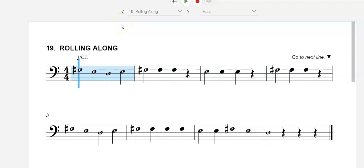Hello, bass players. This is number 19, Rolling Along. We're only using three notes here: F-sharp, E, and D, so there's no need to go to the G string at all.